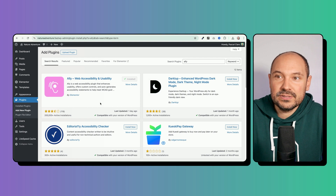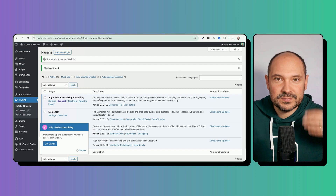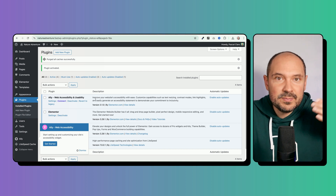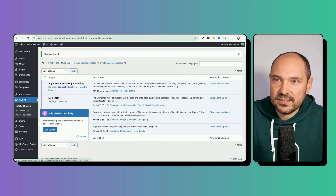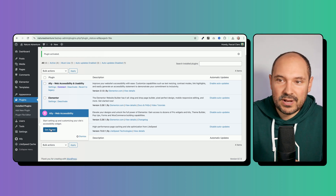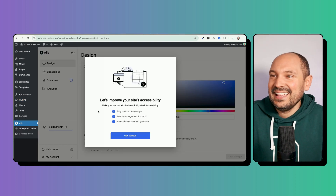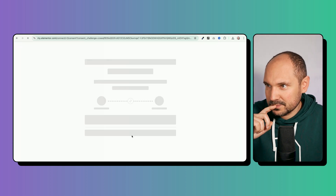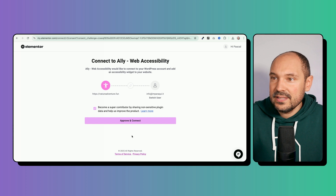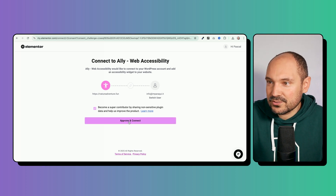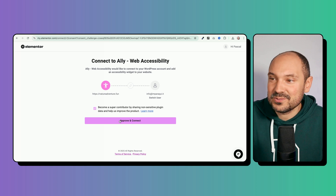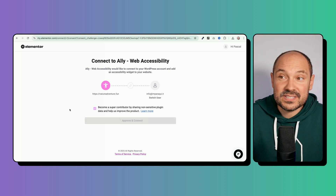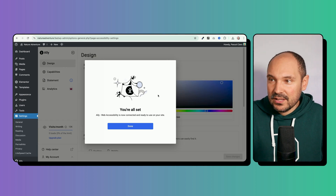The basics are free, though you will need advanced subscriptions to access all features. Let's see how it works — we have a 'Get Started' button. Clicking it launches an onboarding flow: 'Let's improve your site's accessibility.' Since I already have my Elementor login, it asks me to approve and connect the account, which I'll do now. The connection completes successfully — your web accessibility is now connected and ready to use.